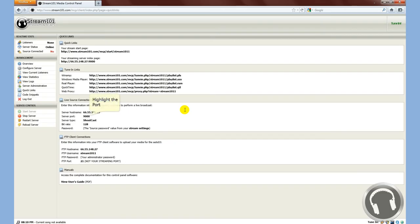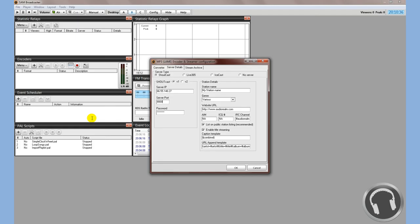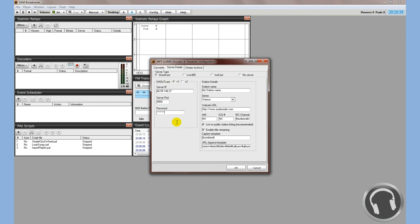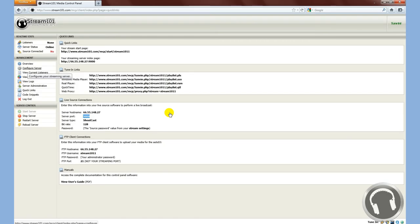Now we'll go back. Server port number. We'll copy and paste the server port right into SAM Broadcaster. Now this password that it's asking about is actually the source password, and you won't find it anywhere on here.